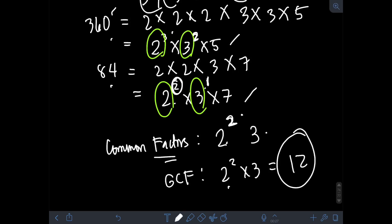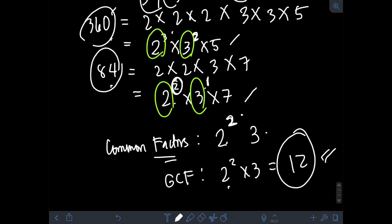To find the actual GCF, we multiply 2² and 3: that is 2² × 3 = 4 × 3 = 12. So therefore, the greatest common factor of 360 and 84 is 12.